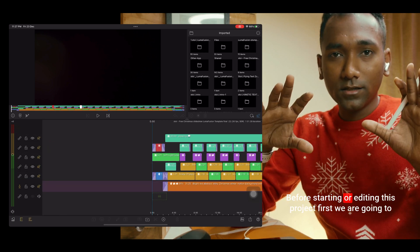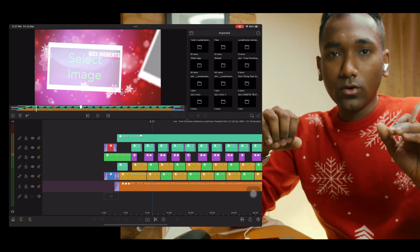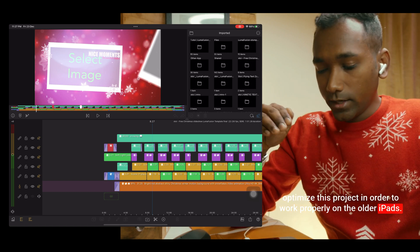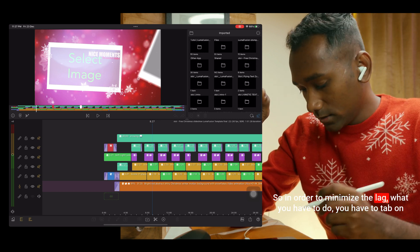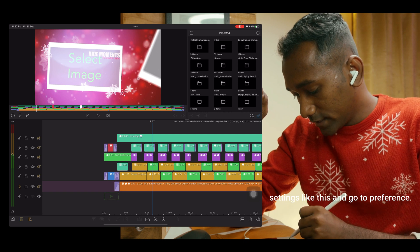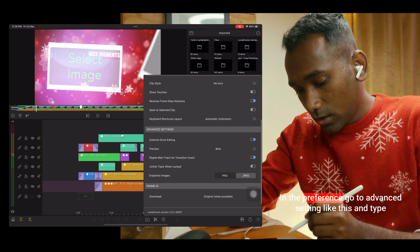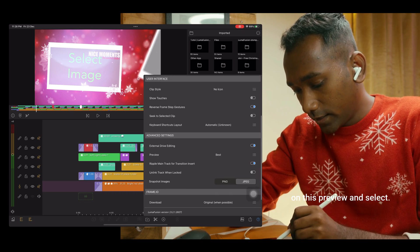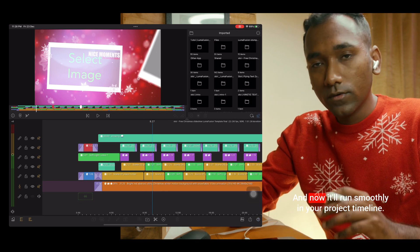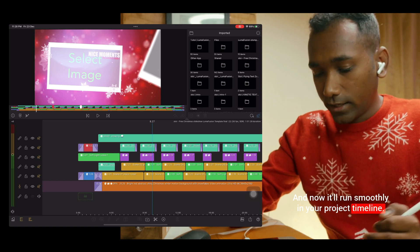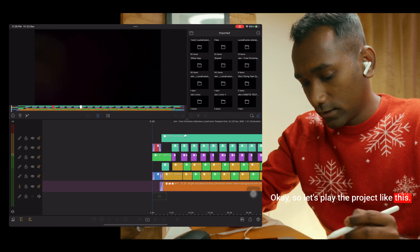Open the project. Okay, before starting or editing this project, first we are going to optimize it in order to work properly on older iPads. On some iPads it will lag, so in order to minimize the lag, you have to tap on settings like this and go to preferences. In the preferences, go to advanced settings like this, tap on preview, and select 'Fastest'. Now it will run smoothly in your project timeline. Okay, so let's play the project like this.